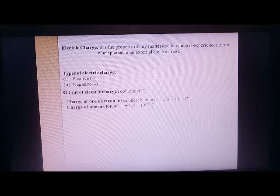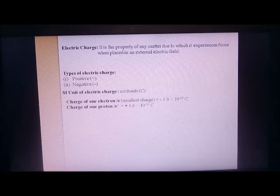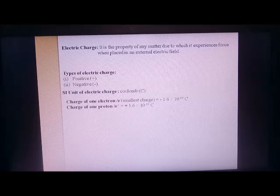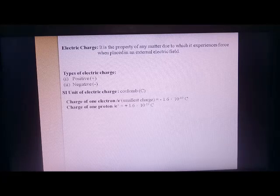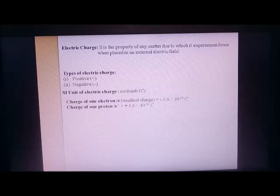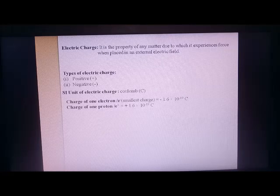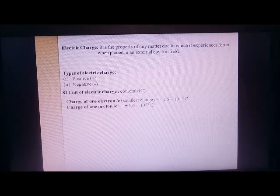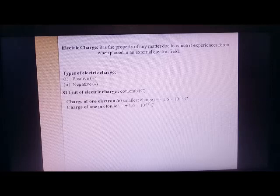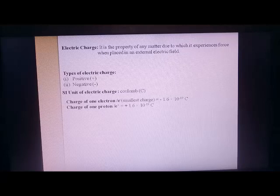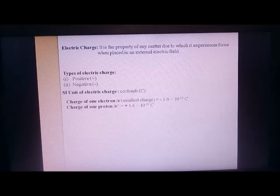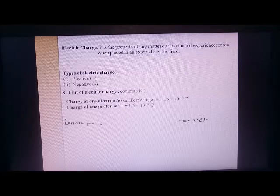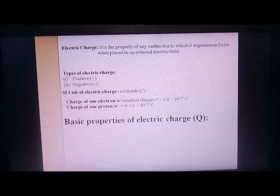The smallest charge known to us is the charge of one electron or one proton. The value is 1.6 × 10⁻¹⁹ coulomb. It is negative for the electron and positive for the proton, but the magnitude is the same. This can be represented as e⁻ and e⁺. So from now on, wherever I use 'e', the value will be 1.6 × 10⁻¹⁹ coulomb.